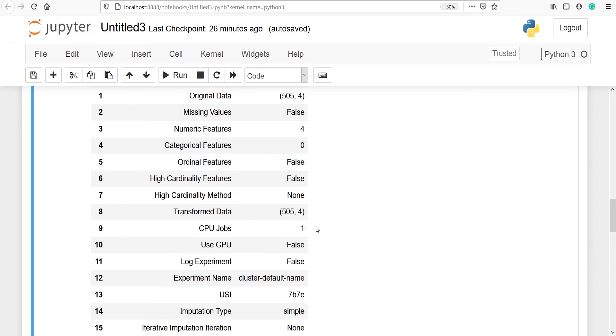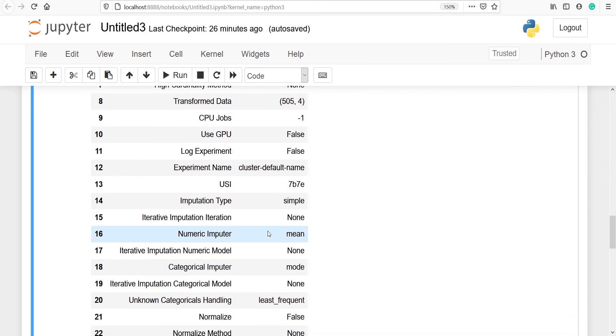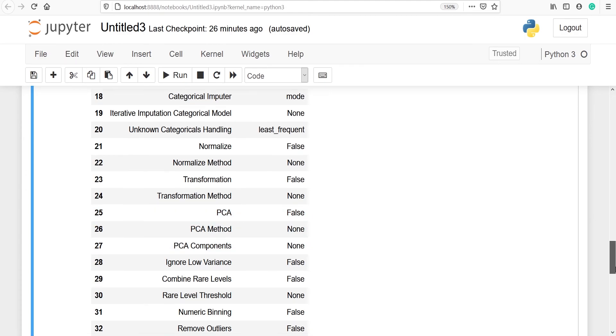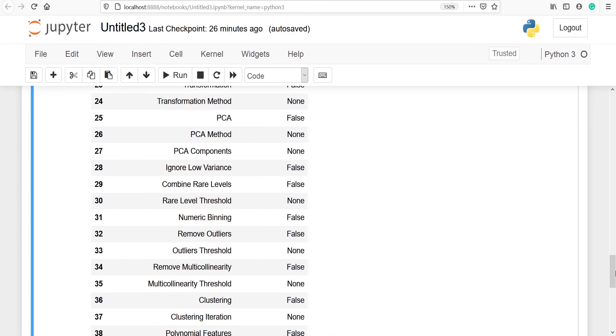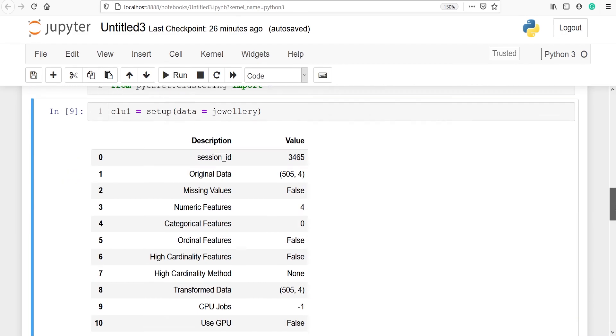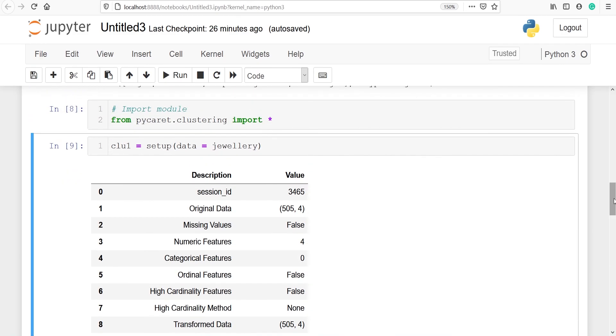CPU jobs, use GPU, log experiment, we have imputation type, numeric imputer, categorical imputer, normalized transformation, transformation method, PCA, PCA method, PCA components. So there are so many things available in this setup and once you complete this setup, the next part is building a clustering model in PyCaret.